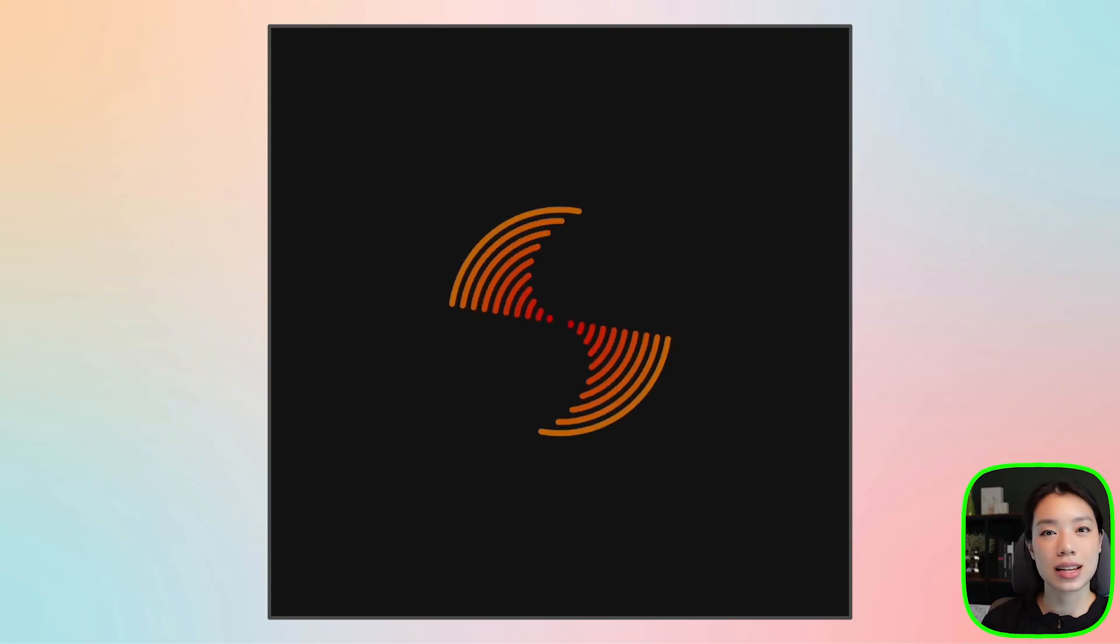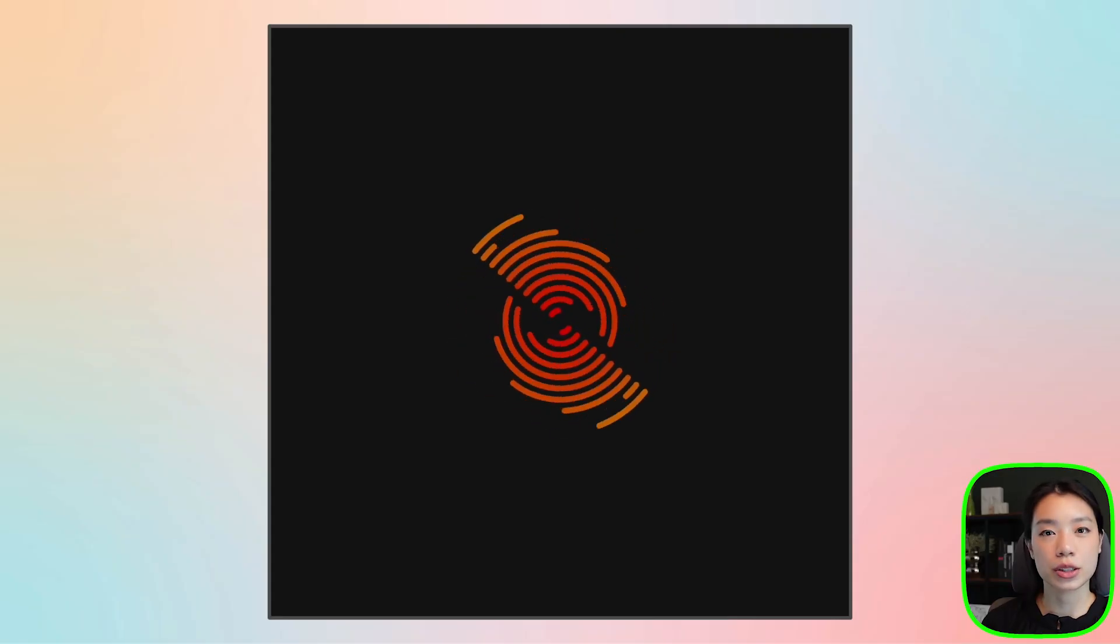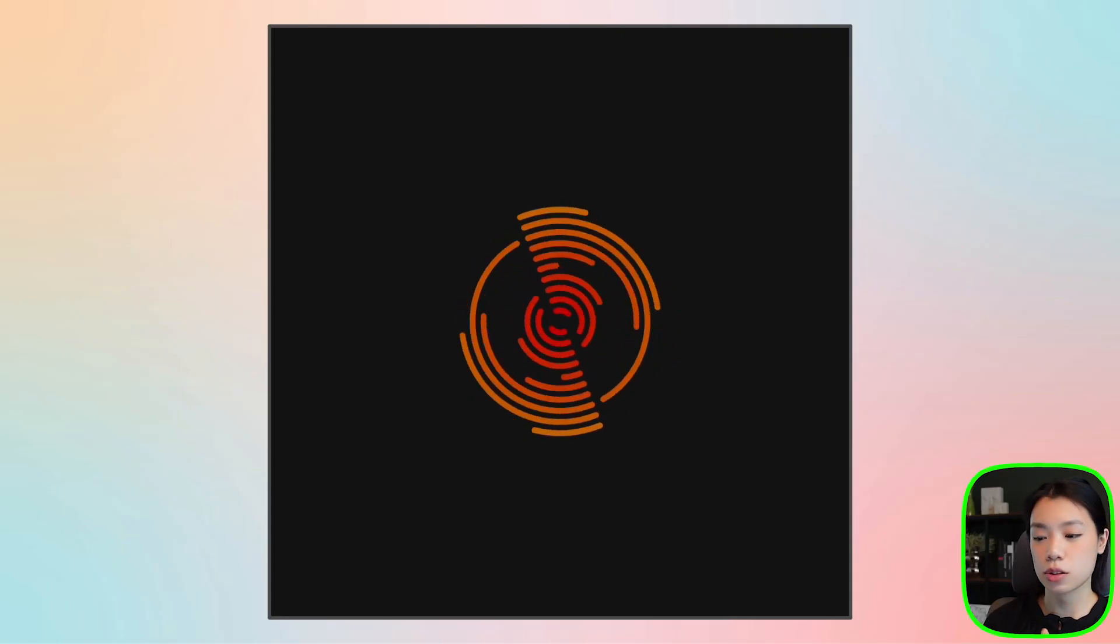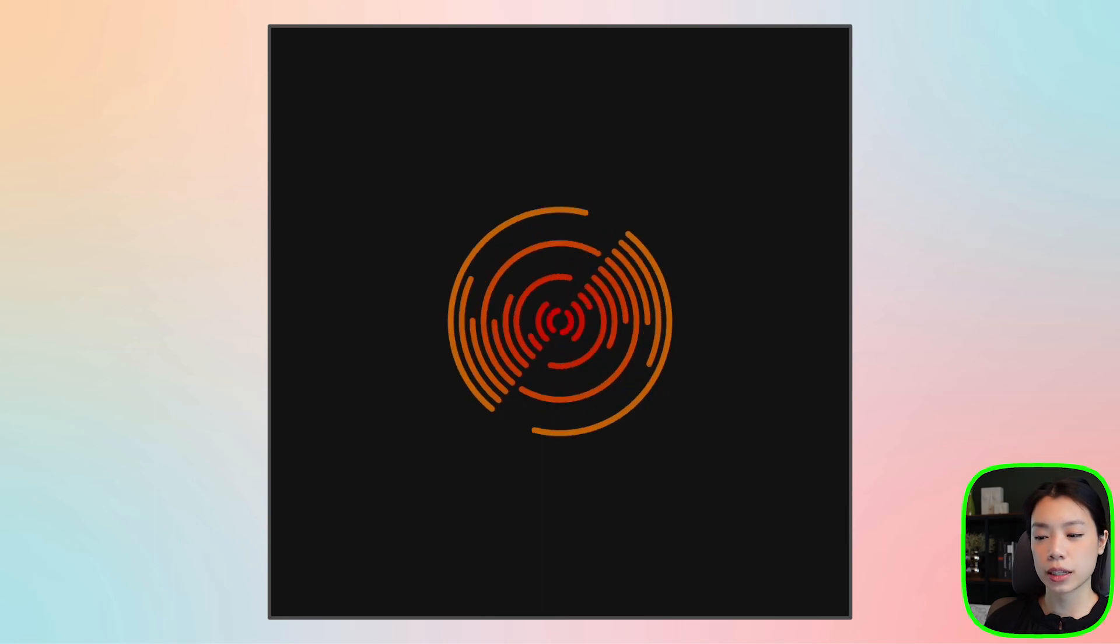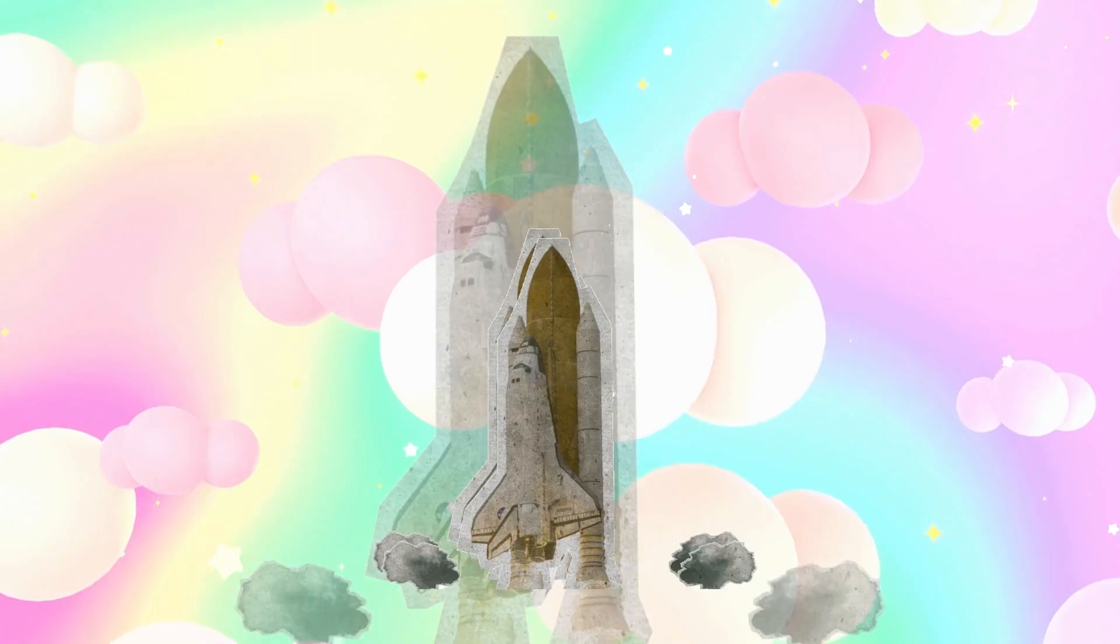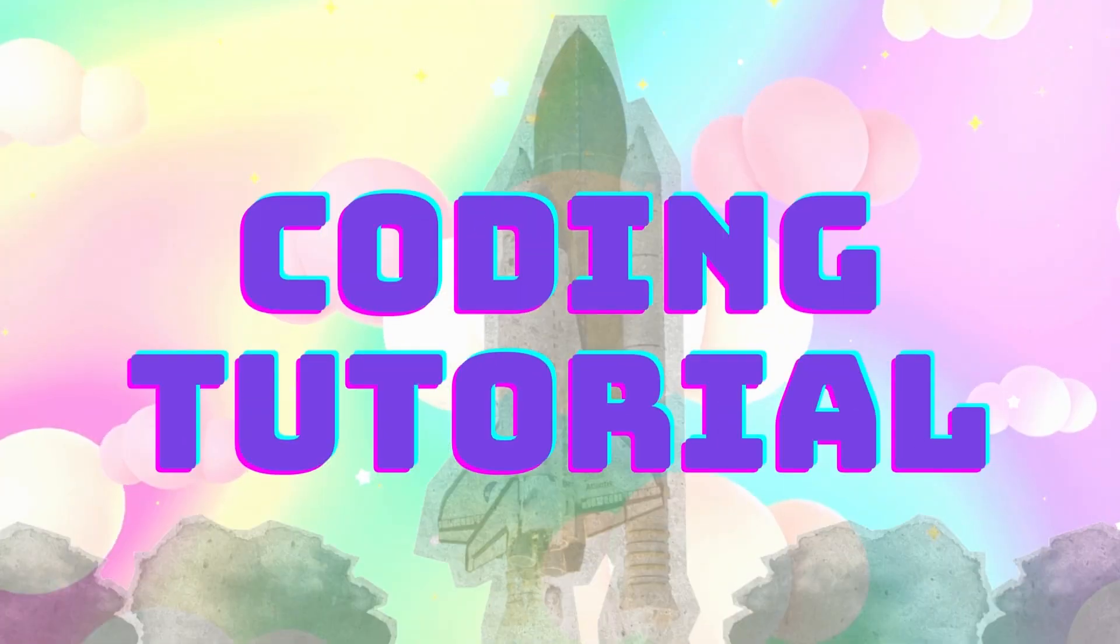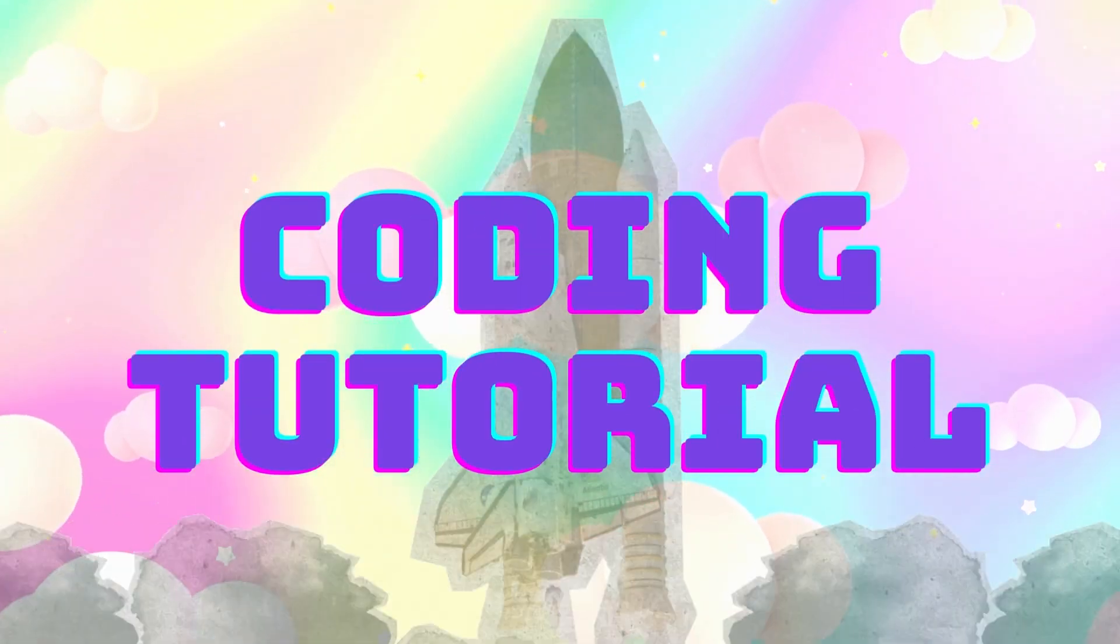Welcome to another coding tutorial, and in today's video, I'm going to show you how you can make these cool graphics that look like a fiery ball. I've made a series on introduction to creative coding, so if you're interested in learning more about the basics of programming, be sure to check that out.